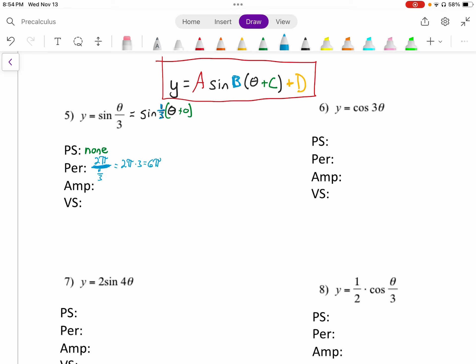Our amplitude comes from what is multiplied out front, and that's an understood 1 in this case, so the amplitude is just 1. And the vertical shift is what's added to the end — there's nothing added there, so the vertical shift is 0.